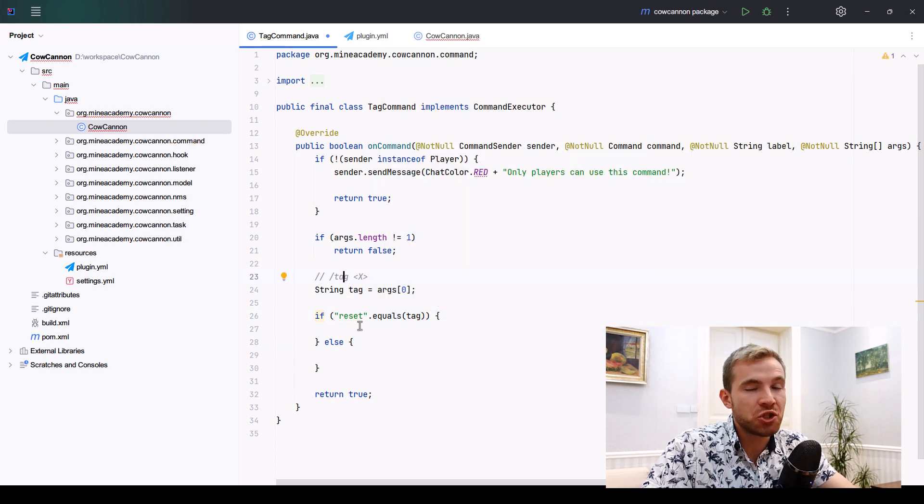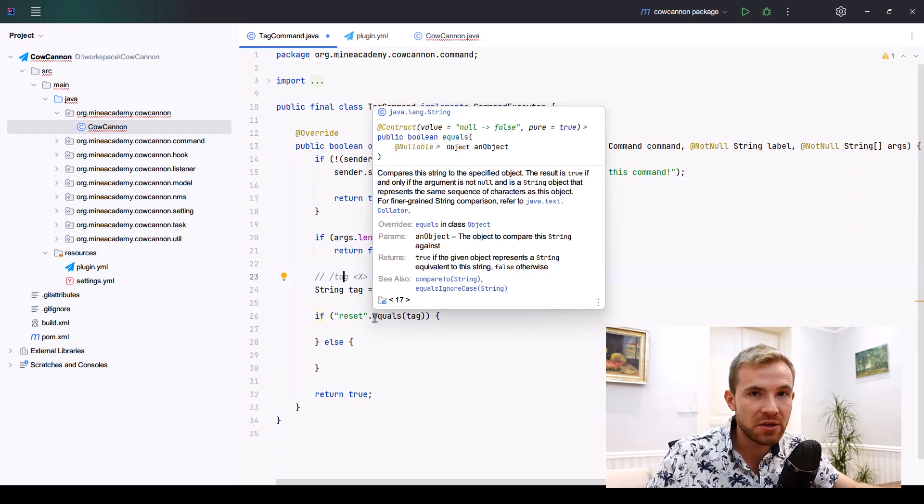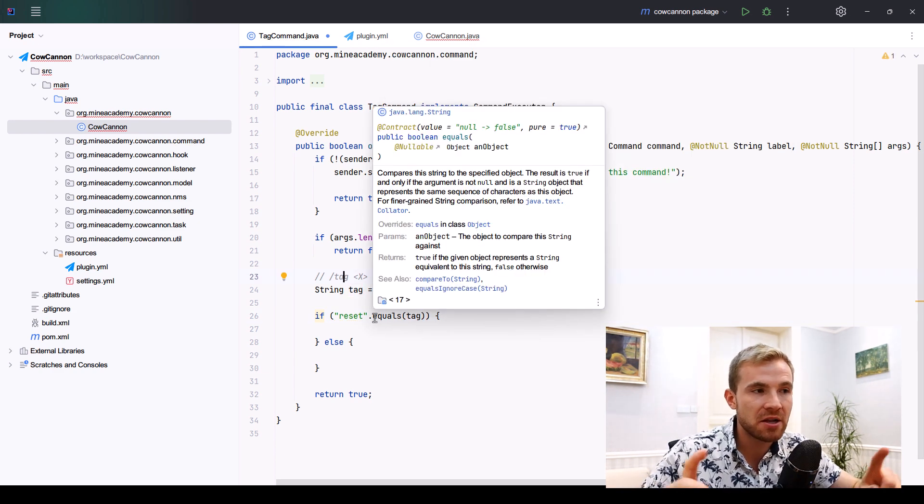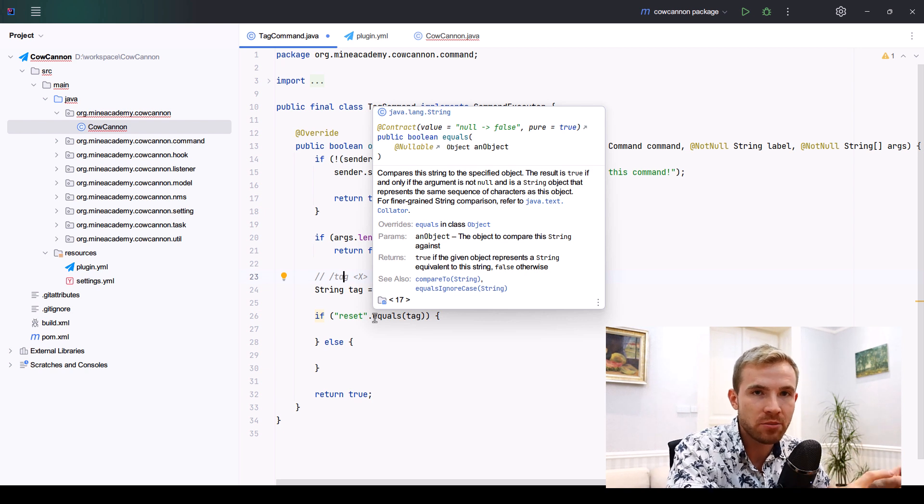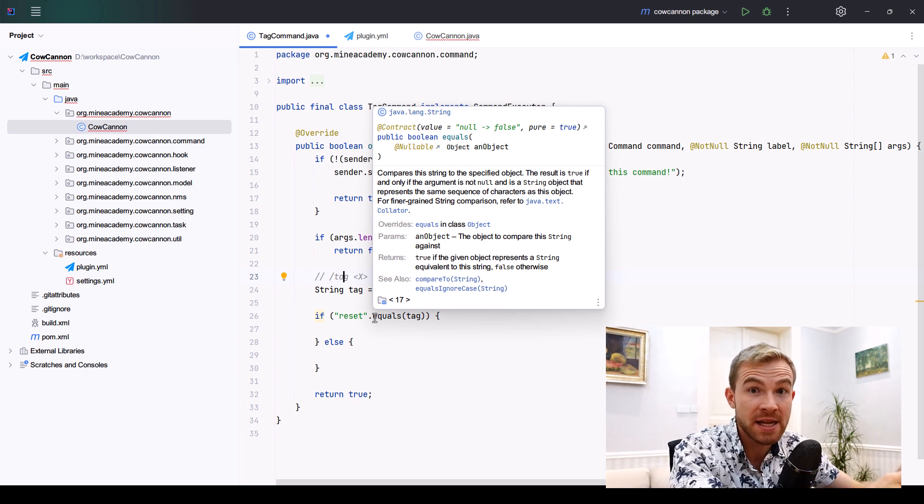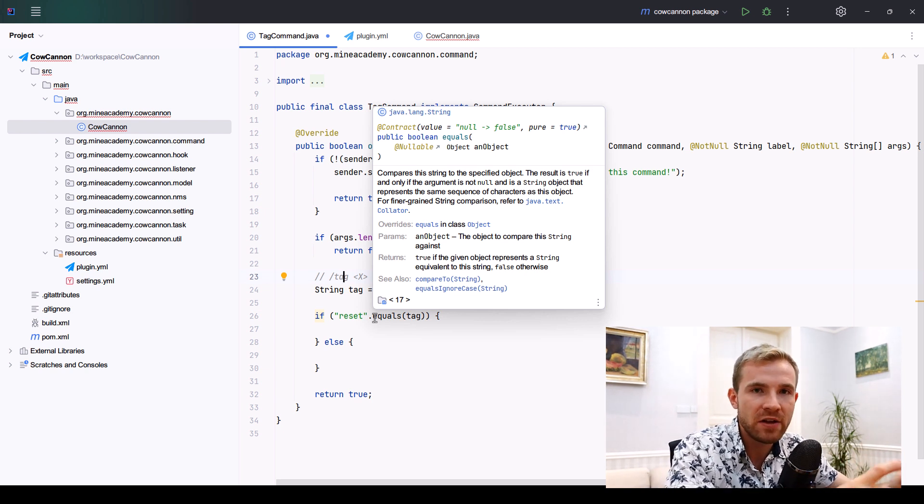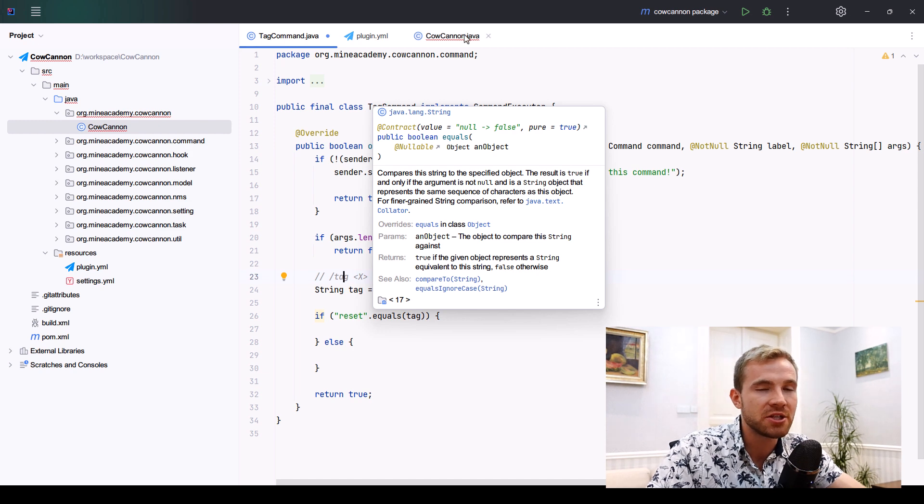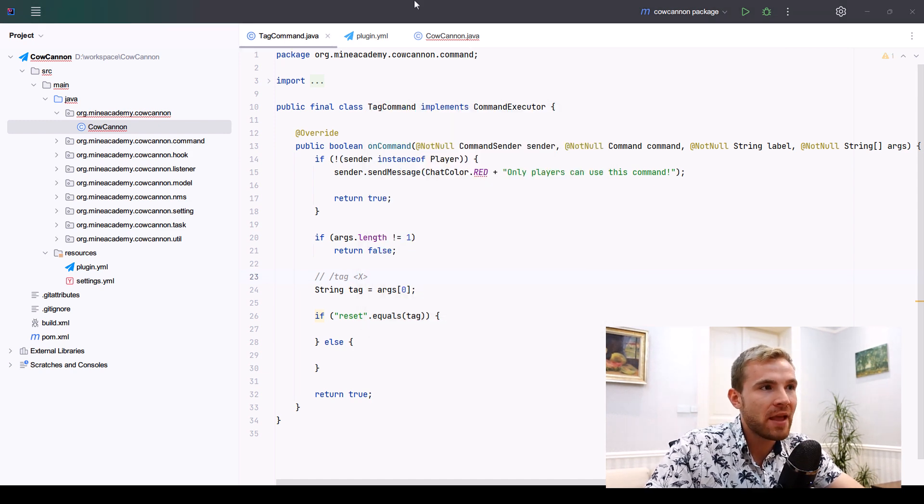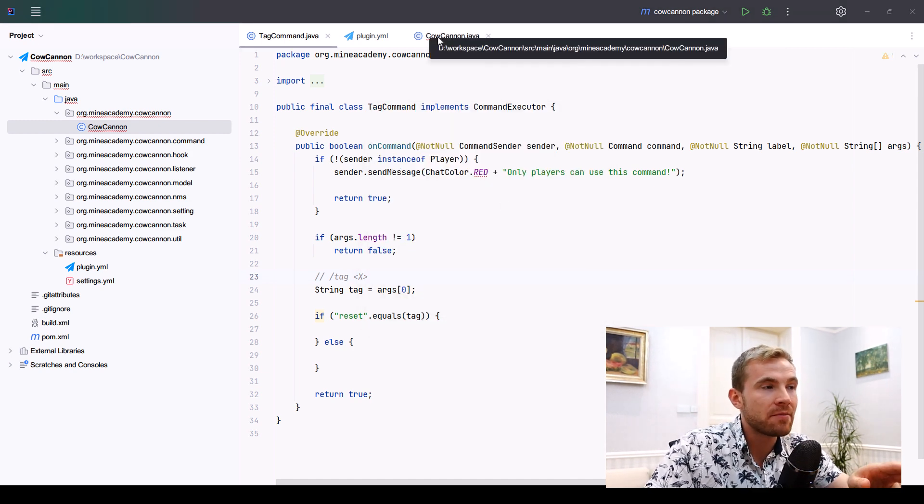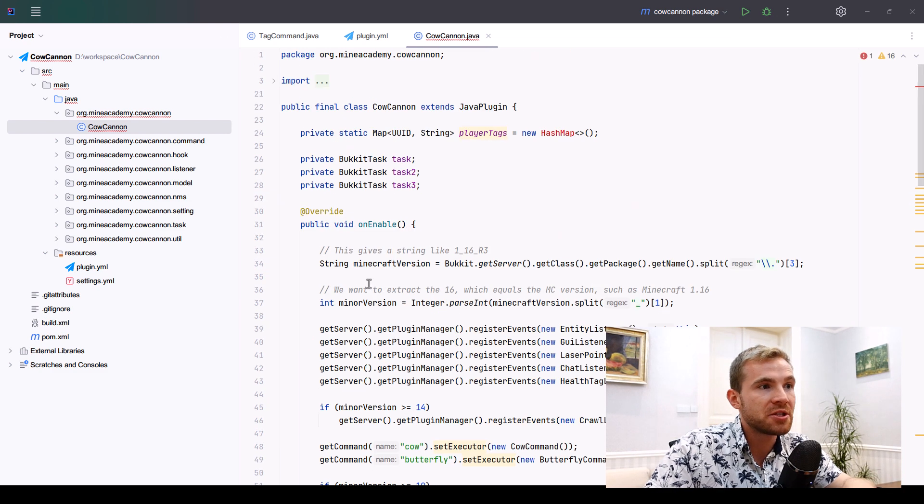For the storage of the tags, I'm not going to be using any settings because I already have a video about permanent storage in a custom settings file. Feel free to check that video if you need to, it is in this very series.